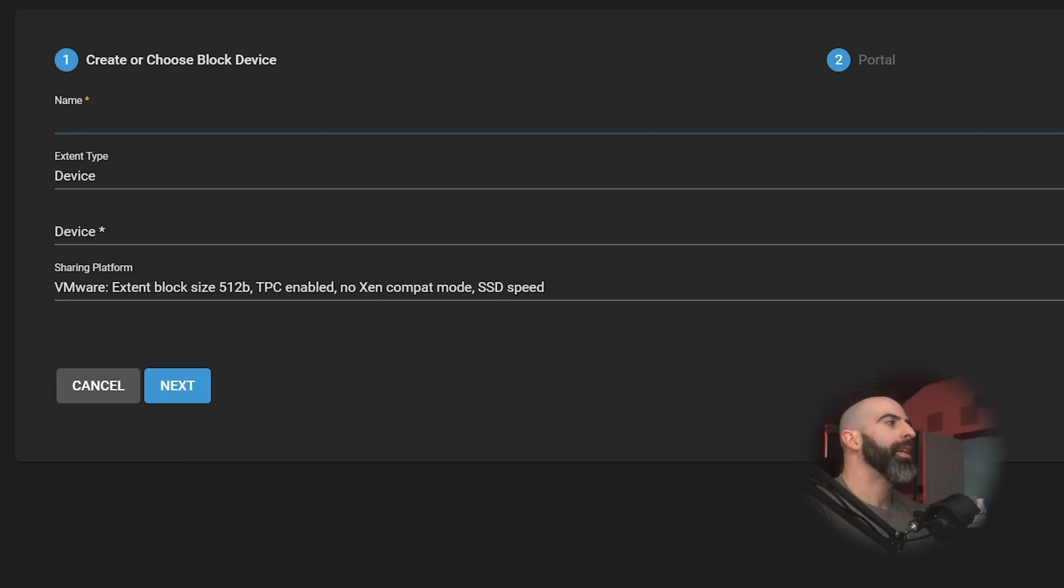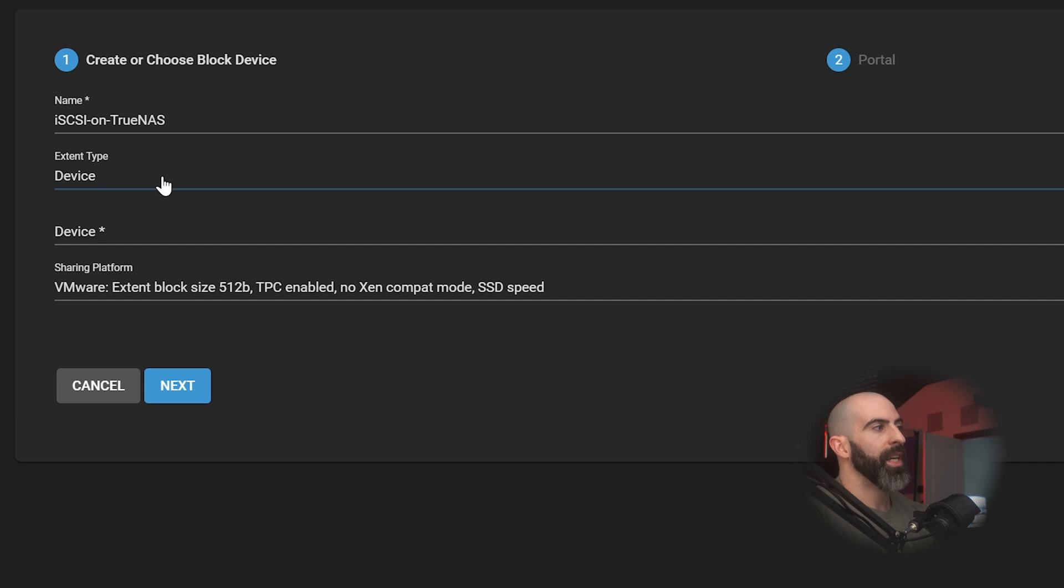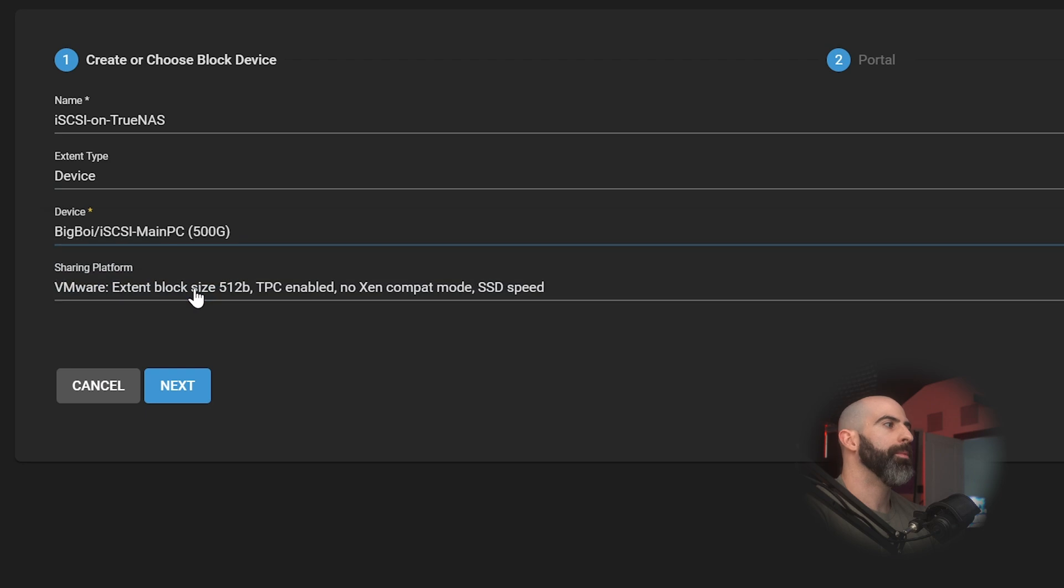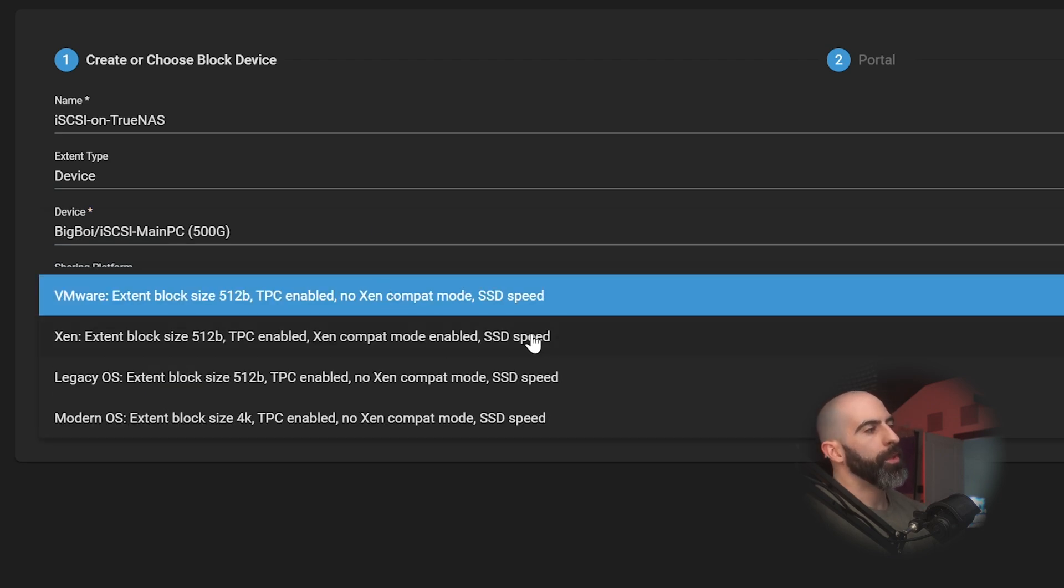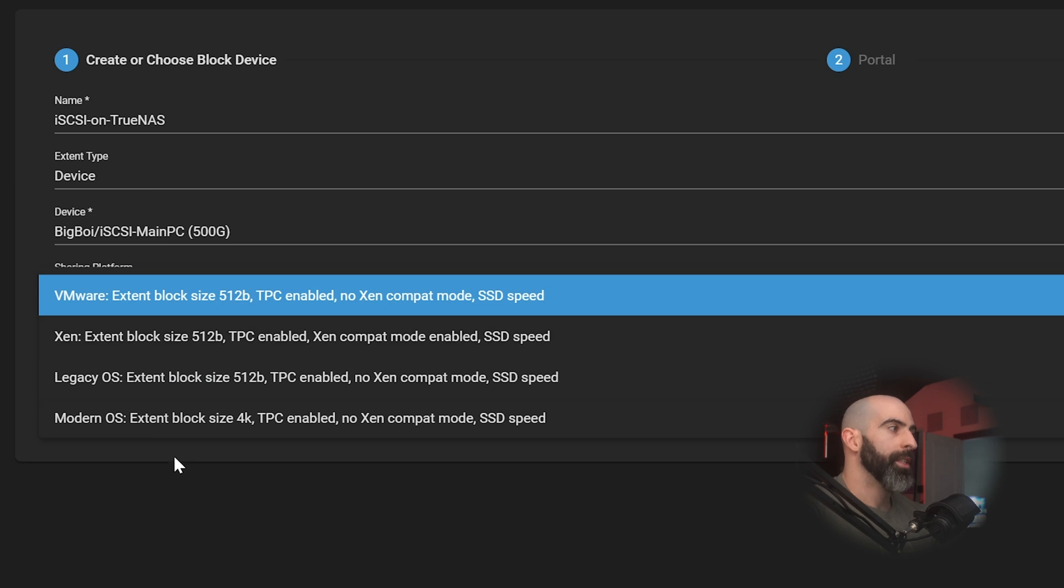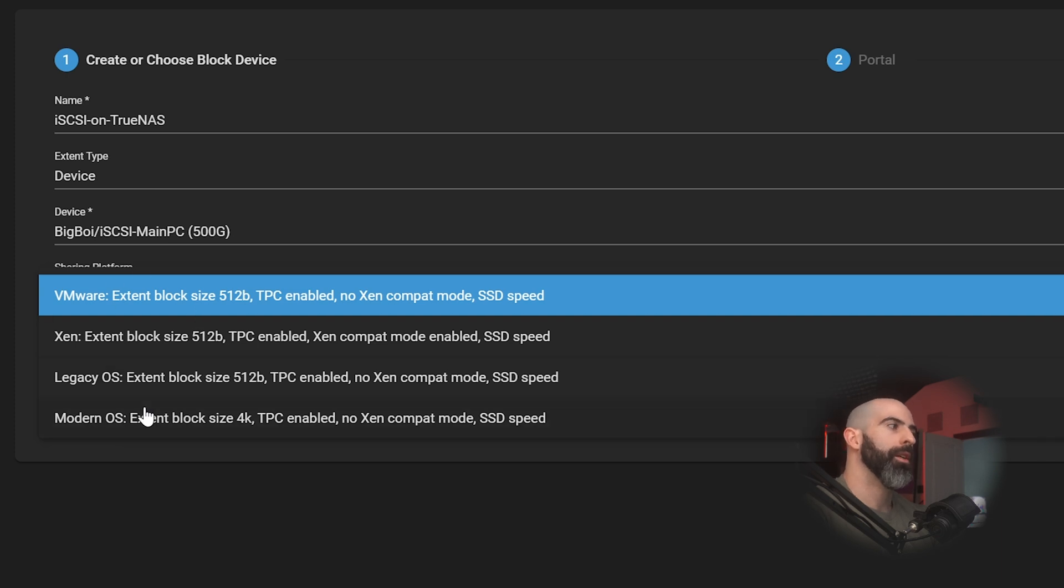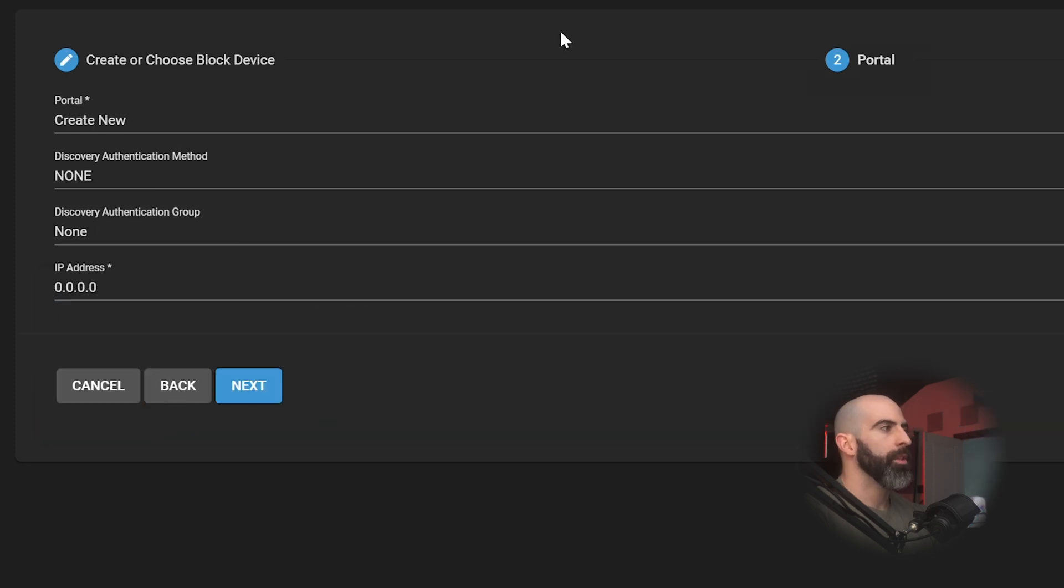We're going to do the wizard because we're kinky. All right, so go ahead and give it a name. We are going to call it iSCSI on TrueNAS. And the extent type is device because we created that ZVOL and you'll see that we can select it. And the sharing platform, if you're doing this on a modern operating system, like it says here, go with that. Or if you're using something more specific, you'll want to select one of these other options. But we're sharing directly to a Windows machine, so we are going to use modern OS.